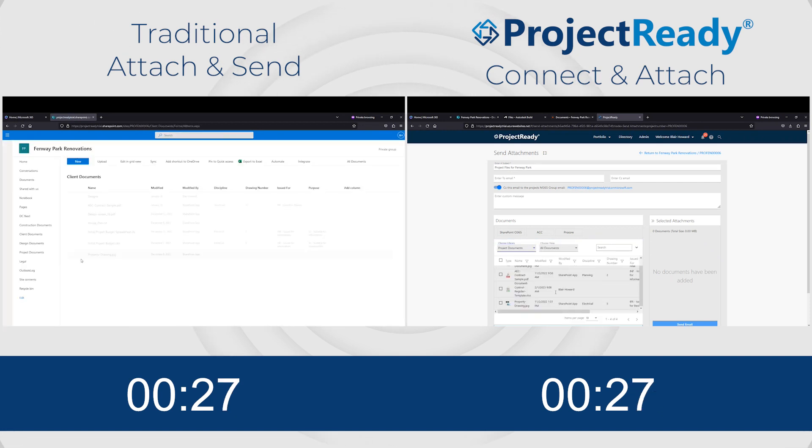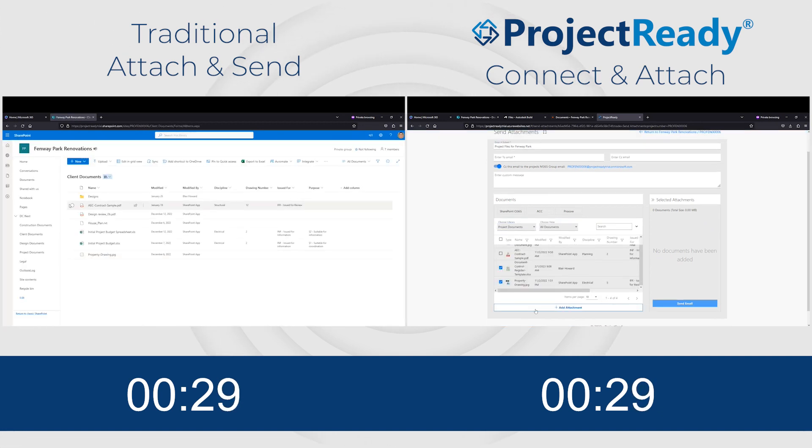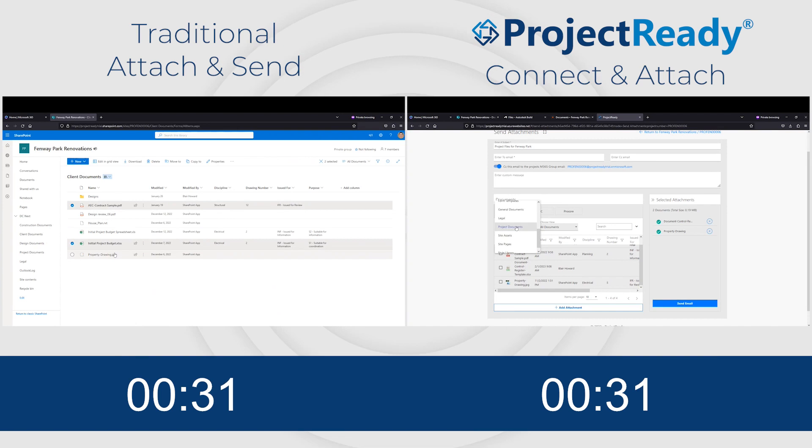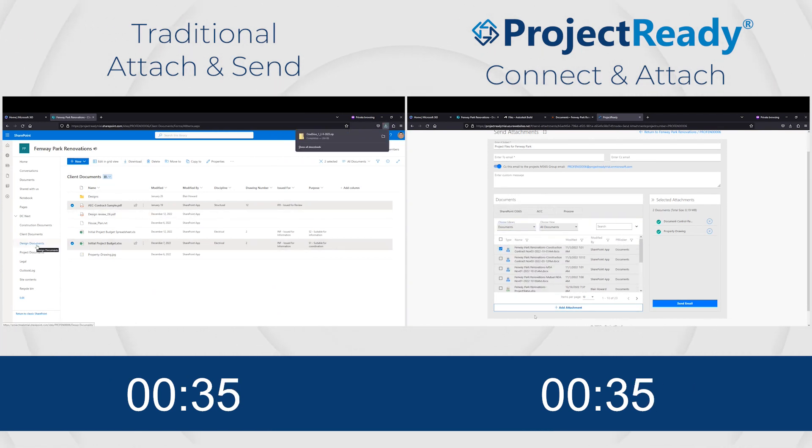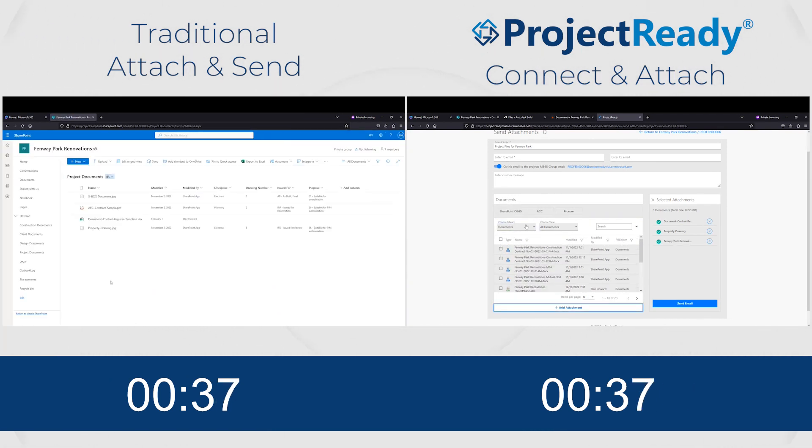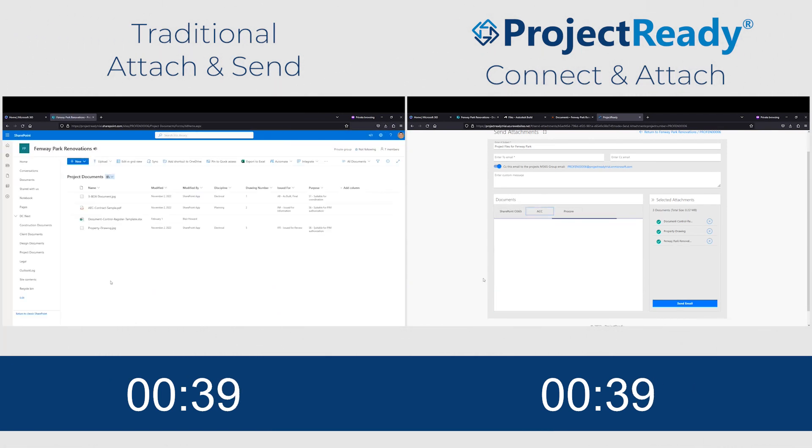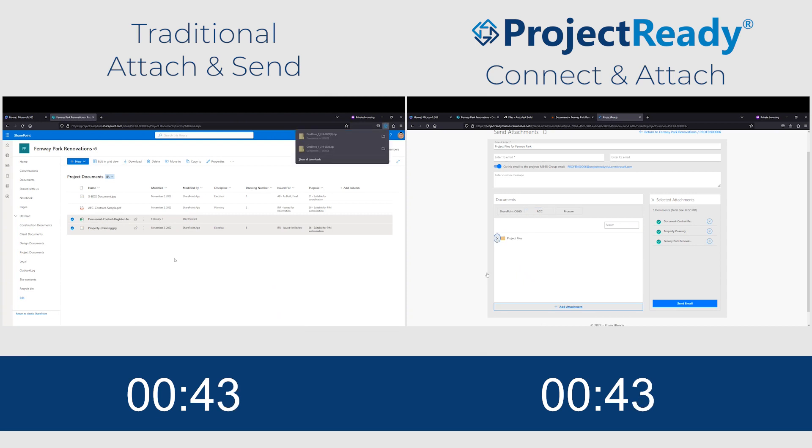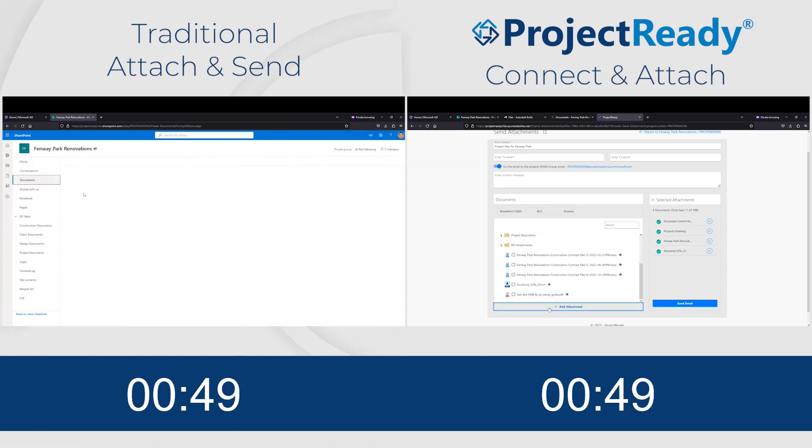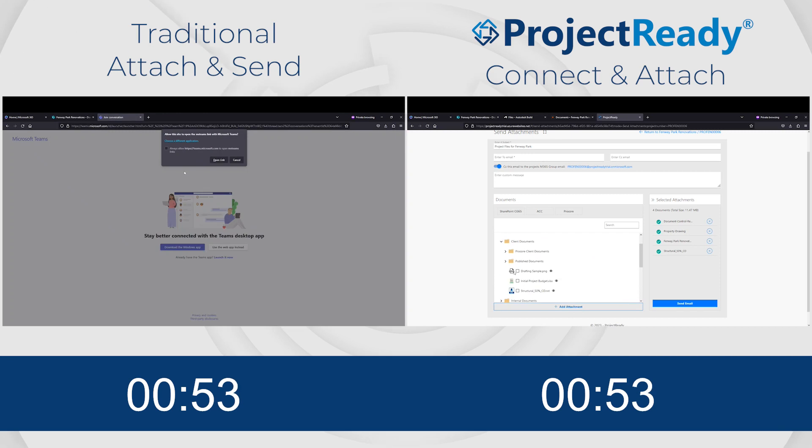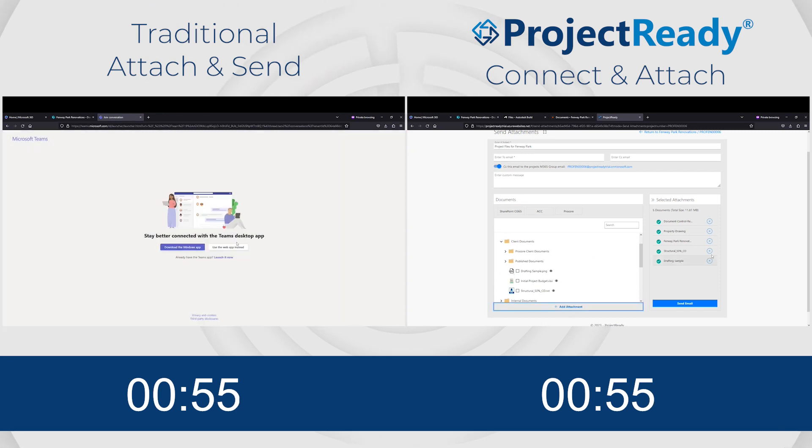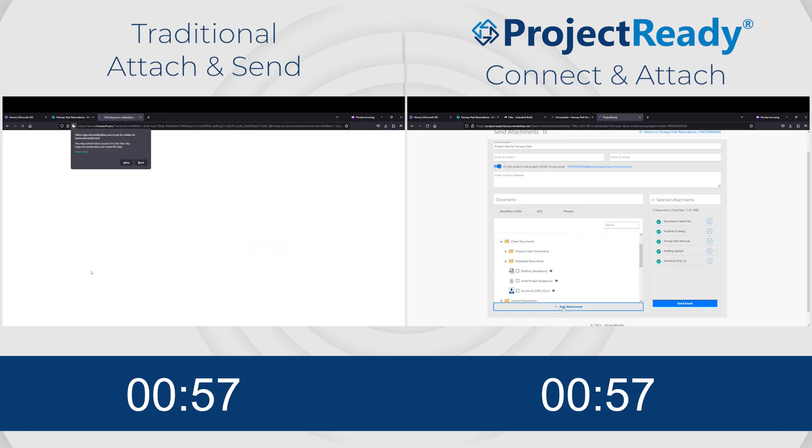...is how people usually gather content that lives across systems and prepare to send out as email attachments. On the right side of the screen is how to do it with Project Ready's latest feature, Connect and Attach.